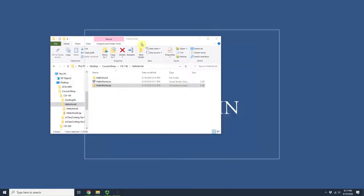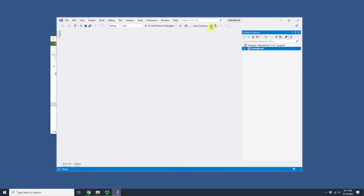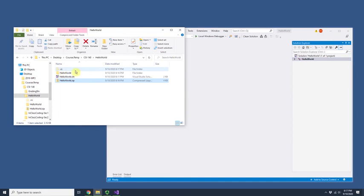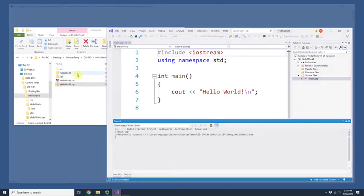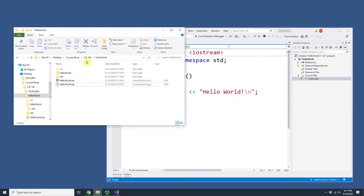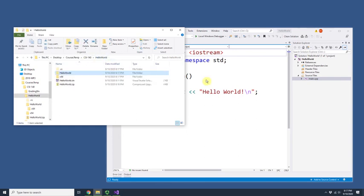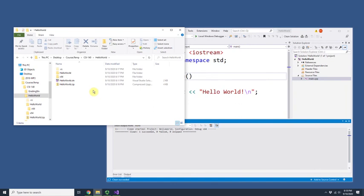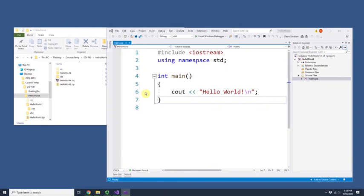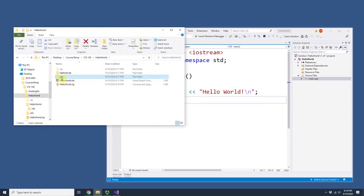There's one more thing I want to mention. I'll open Visual Studio again from the recent projects list — it remembers the last project. Notice the .vs folder appeared again. Let me open the project and show you: when I compile, the debug folder will be created. After running Hello World, you can see the x64 debug folder is now here with the executable and all related files.